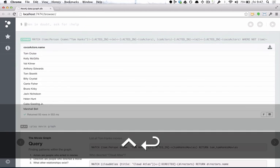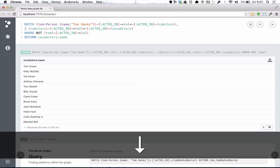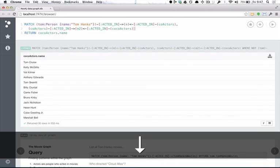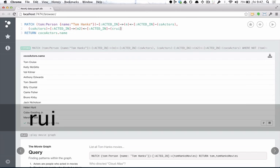So Tom Hanks has never worked with Tom Cruise. That's interesting. We can change this query to find out who they actually have in common so that maybe the two Toms can work together.